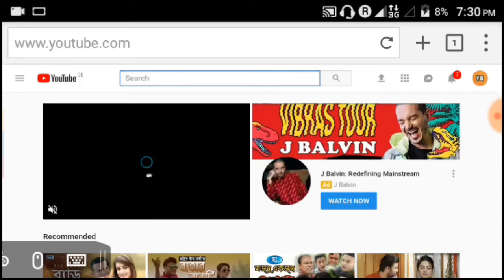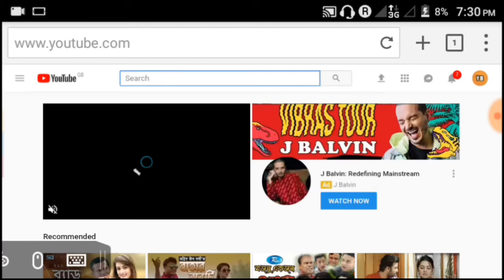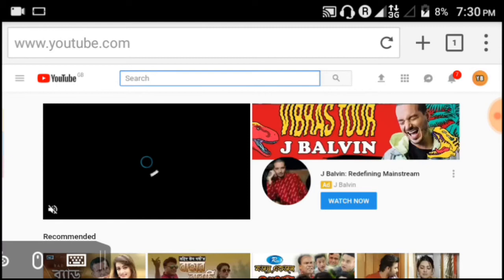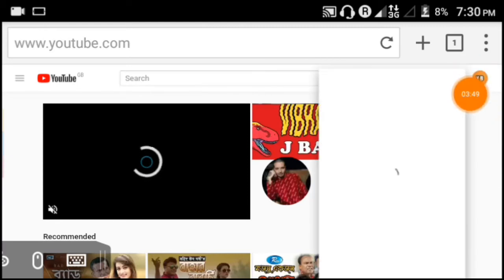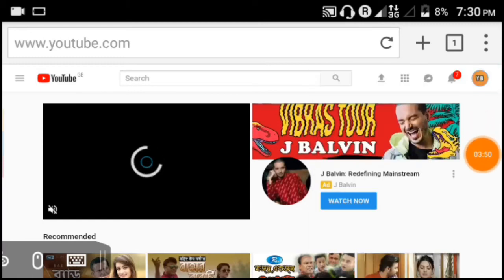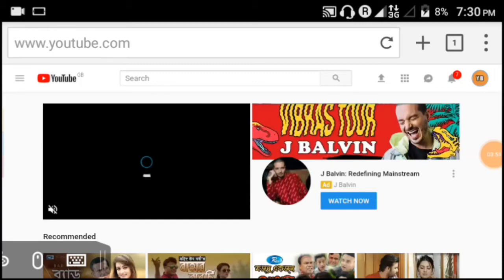If you're not logged in, log in with your email and password. Use the email that is connected to your YouTube channel. After logging in, your channel will appear.